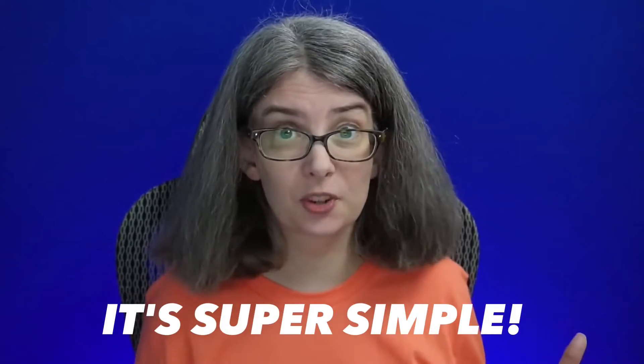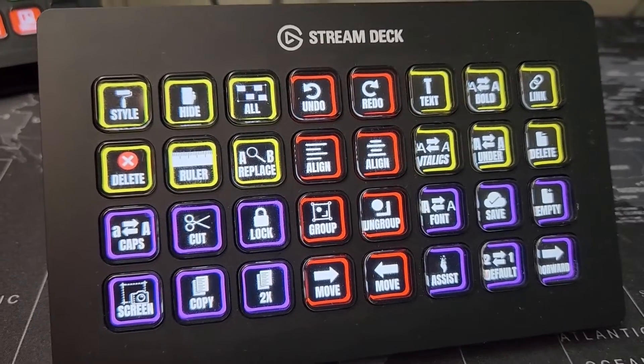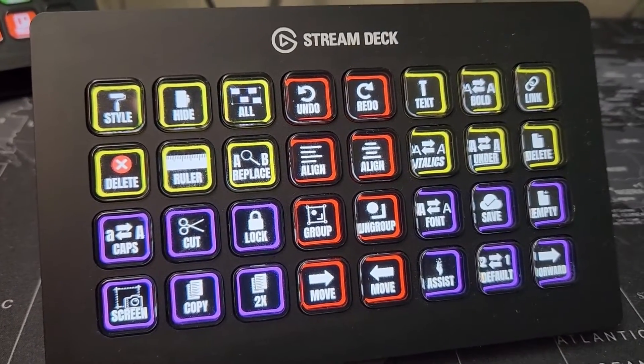You're going to learn how to design a Stream Deck key. It's super simple. You're going to learn how to plan for your Stream Deck before it even arrives and even how to give your keys a color outline so that you can zone your Stream Deck.